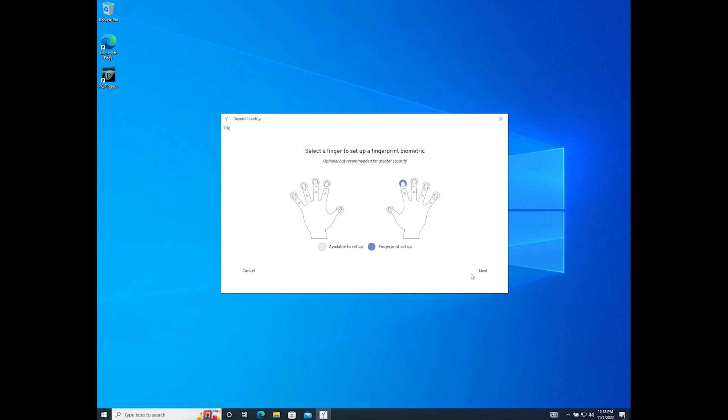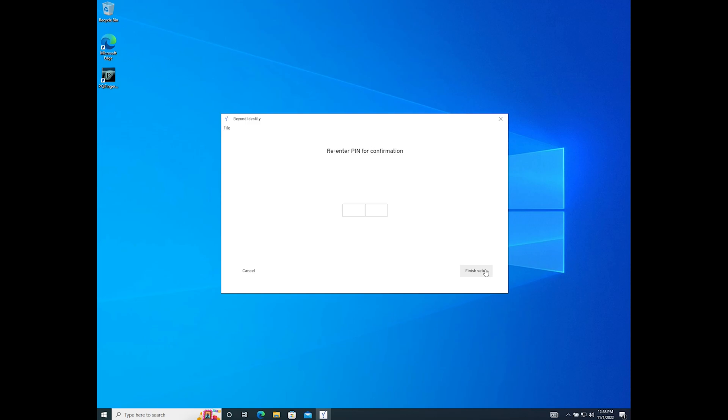The next step is to create your local pin. Once that step is completed you can move on to finish your passwordless desktop login experience setup.